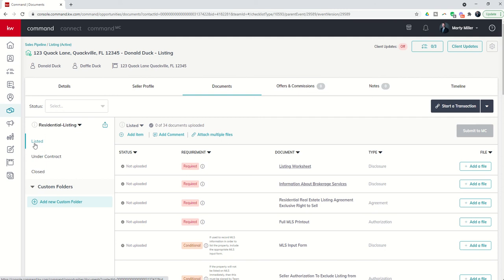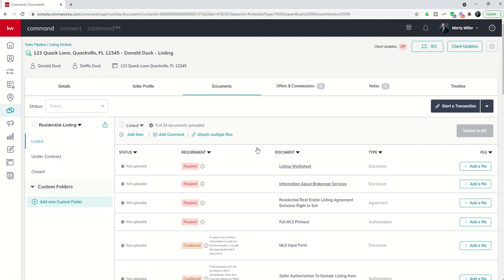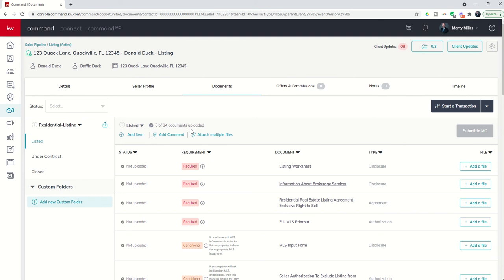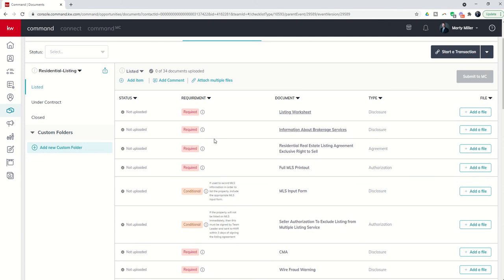Now again, your checklist types may have different names, so don't freak out too much, but they should be rather similar. Now I've got the listed folder open, and you can see on the right-hand side several things pop up. First, I can tell which version or which folder I'm in right now. So this is the listed. You can see how many documents have been uploaded. Right now we haven't uploaded any, so we've got zero of 34. Underneath you can see add item, add comment, and attach multiple files. We're going to come back to all of that most likely in a future challenge.